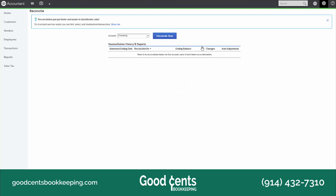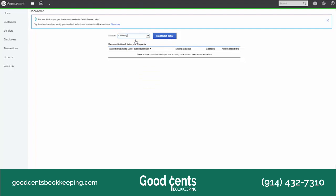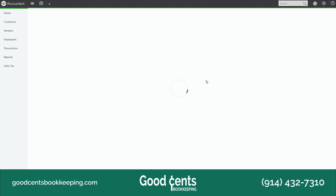The first thing you have to do is tell QuickBooks which account you want to reconcile. Each month, every single month, you're going to navigate your checking accounts, your savings accounts, and your credit cards. You might also reconcile your payroll accounts — typically that's something your accountant or bookkeeper could do. So we're going to select the checking account here and click the Reconcile Now button.